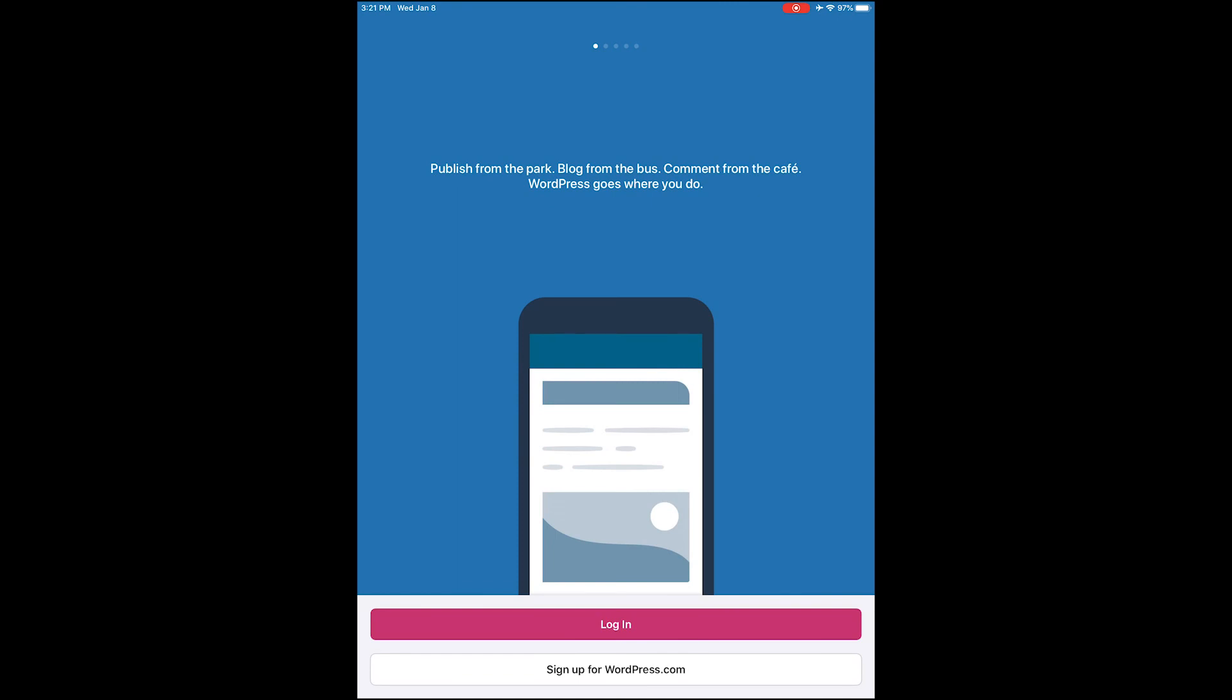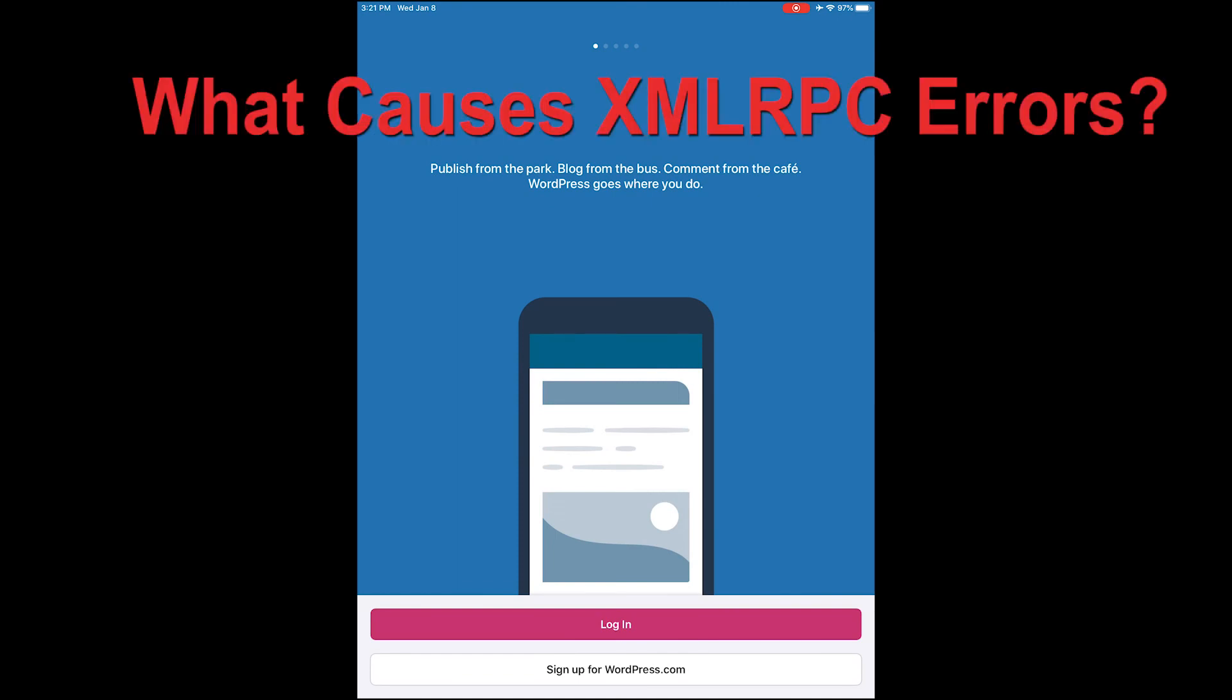So yeah, that is what causes XML-RPC errors, how to fix them. Thanks for watching and we'll see you next time.